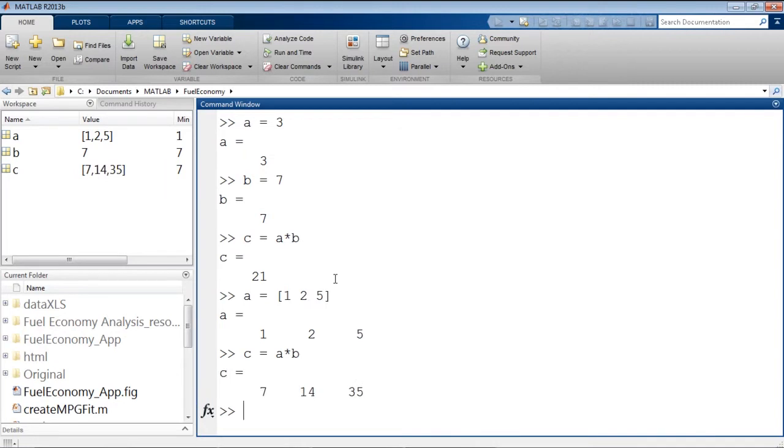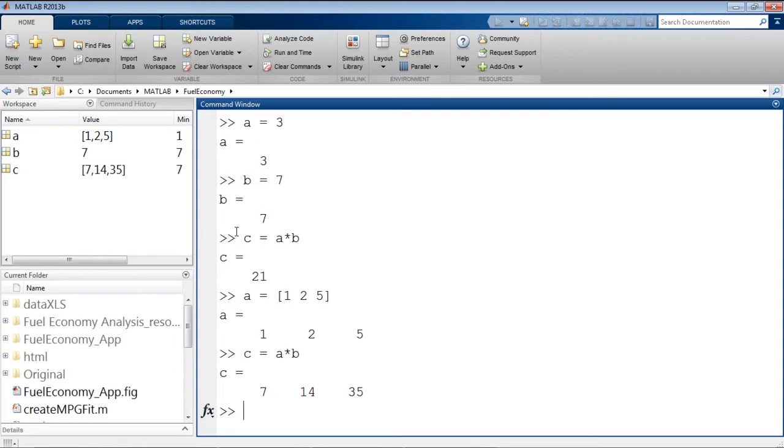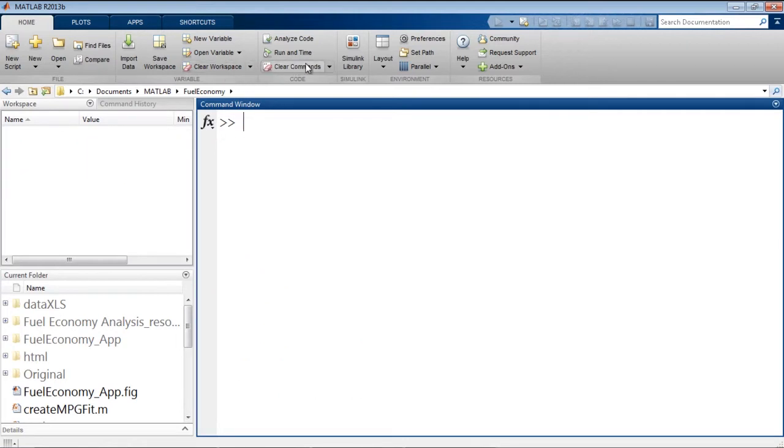This is actually where MATLAB gets its name from, Matrix Laboratory. MATLAB knows how to implicitly work on arrays of numbers. This makes it good for analyzing arrays of data. Since this is not part of our demo today, I'm going to clear out the workspace and clear the command window to give us a fresh start.